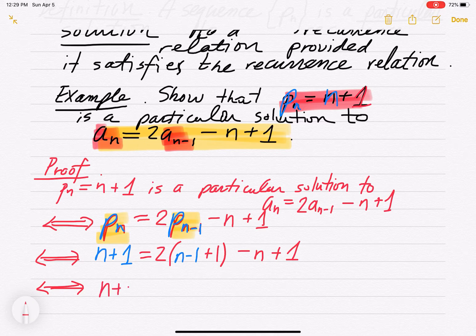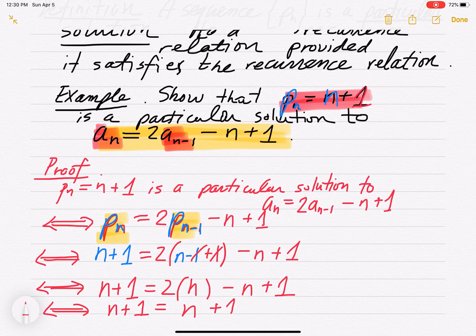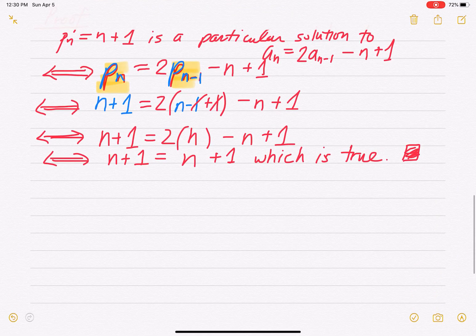So what do we got? n plus 1 equals 2 times — well, the negative 1 and the positive 1 cancel, you get n there — minus n plus 1, and you just keep going. This is true if and only if you get n plus 1 equals 2n minus n, which is n, and then plus 1 — which is true. So we showed Pn satisfies the recurrence relation; we got n plus 1 equals n plus 1.